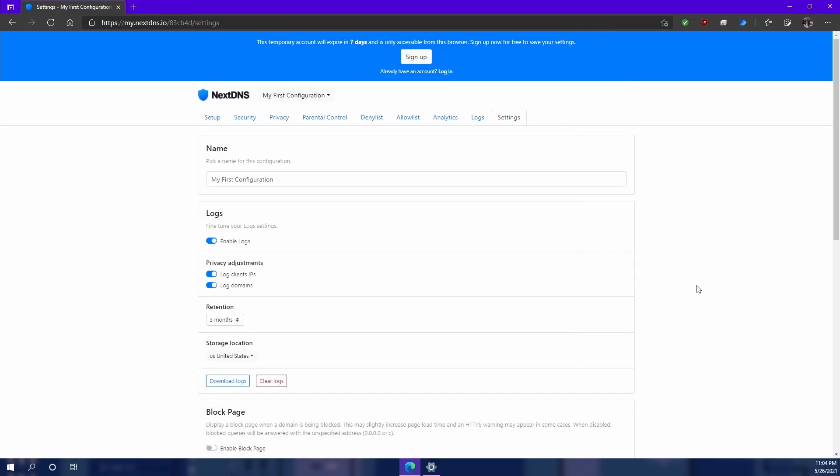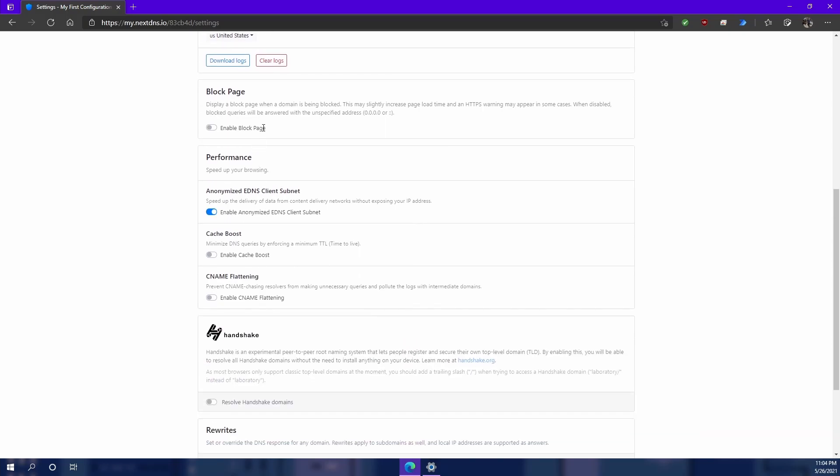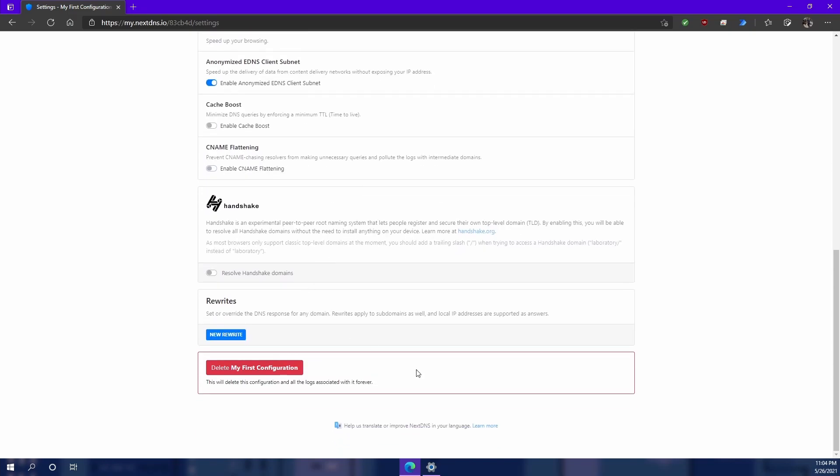Pretty much with settings, you got some basic stuff. You can download logs, you can display a custom block page, and you can tweak some performance settings. And then you can also delete this configuration. So I'm going to go ahead and delete this since we're done with the demo.